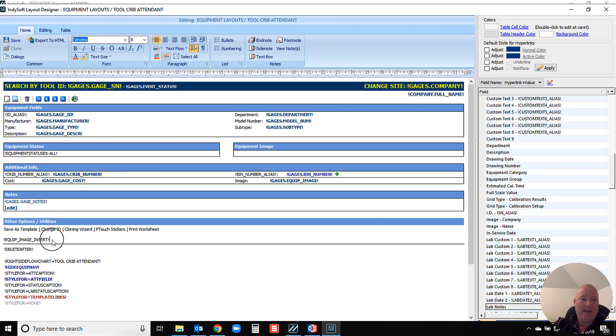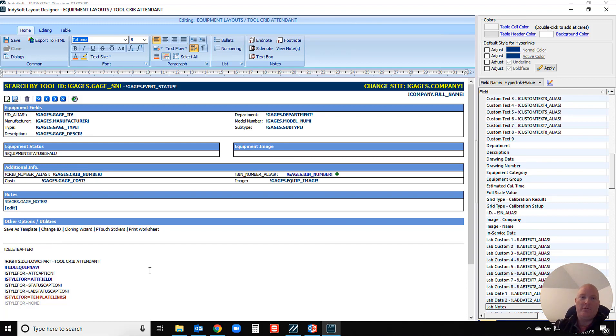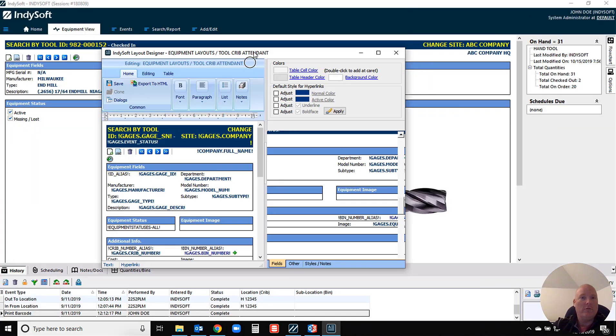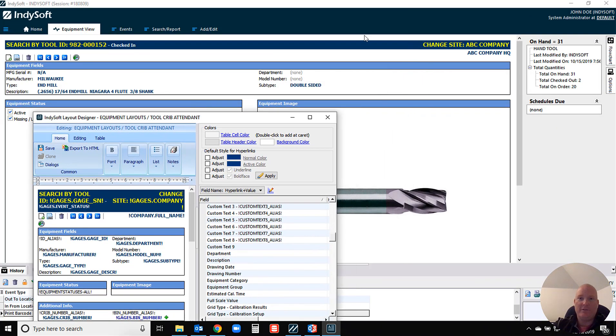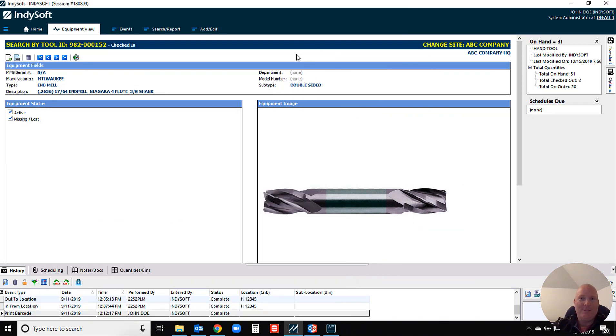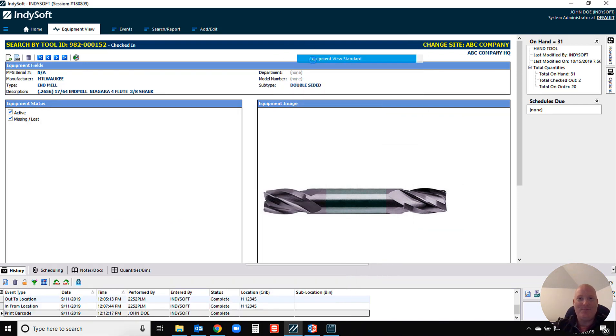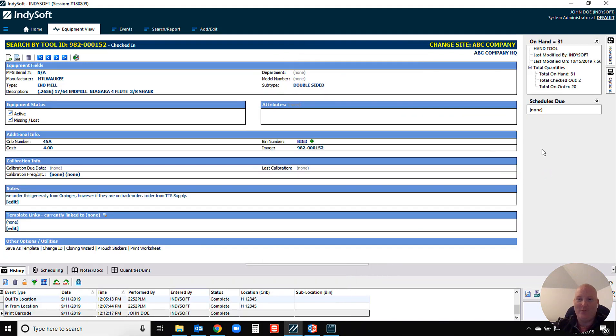If we want the image to actually be over on the right side panel, the way that you do that is you actually just remove this in its entirety. So if you actually just remove the command called equipment image insert, that's going to be the command that makes that image visible over on the right side of your layout. So again, if we remove it, it's going to end up over here on the right hand side.